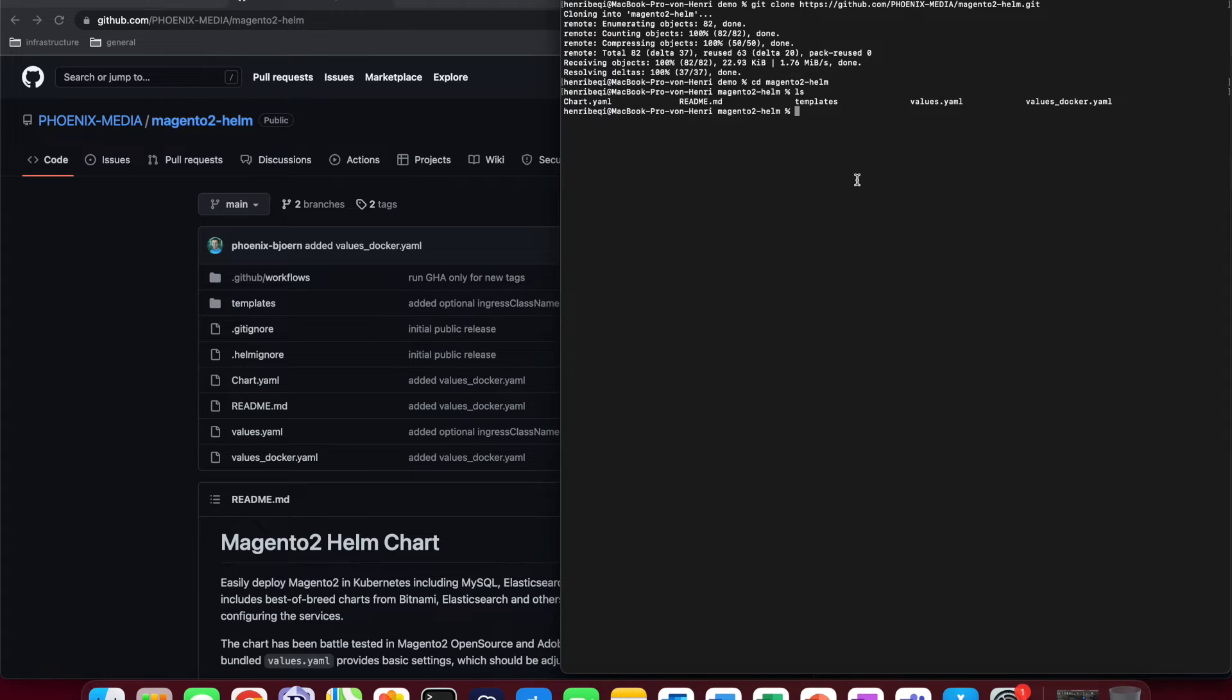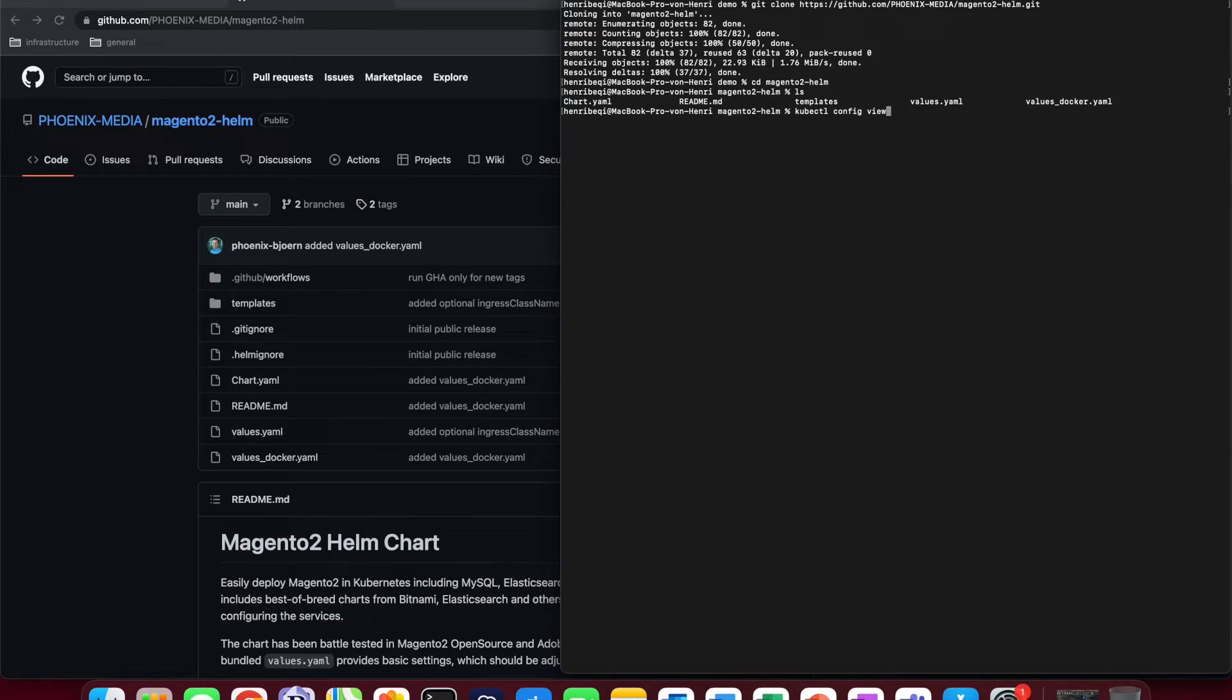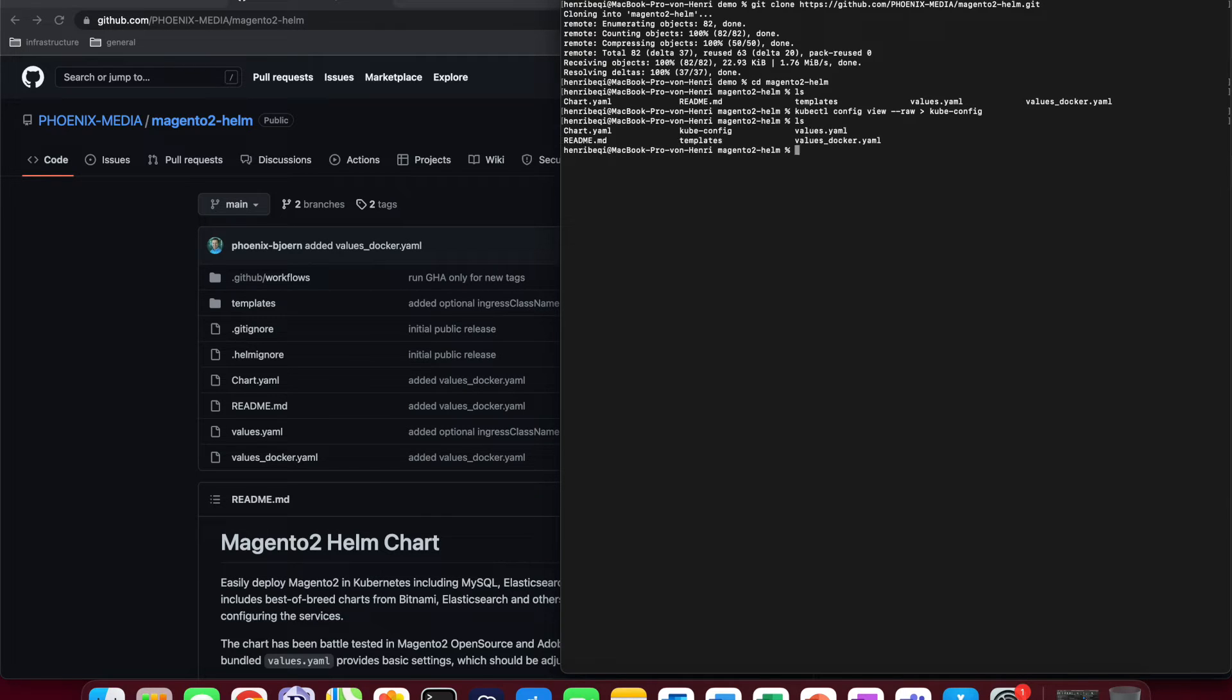Before moving on to the deployment, we also need to create a kube.config file, which will be used to access and then communicate with the kubectl API. We can do so with the following command. And again, there is no need to worry, all of the commands will also be in the video description. After that, we can double check that the kube.config was actually created and it's in our repository.